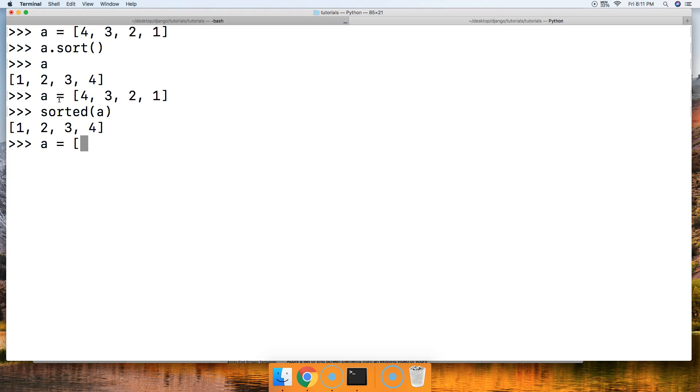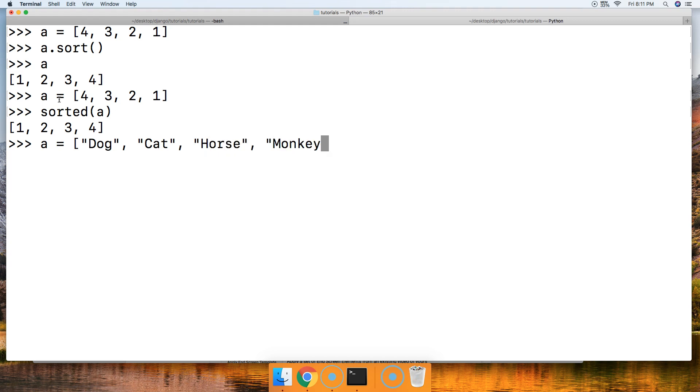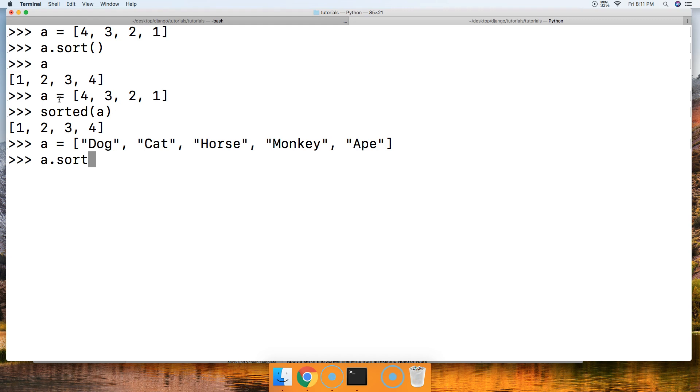A is square brackets dog, and we'll do cat, horse, of course, and we'll do a monkey, I always wanted a monkey, and an ape.